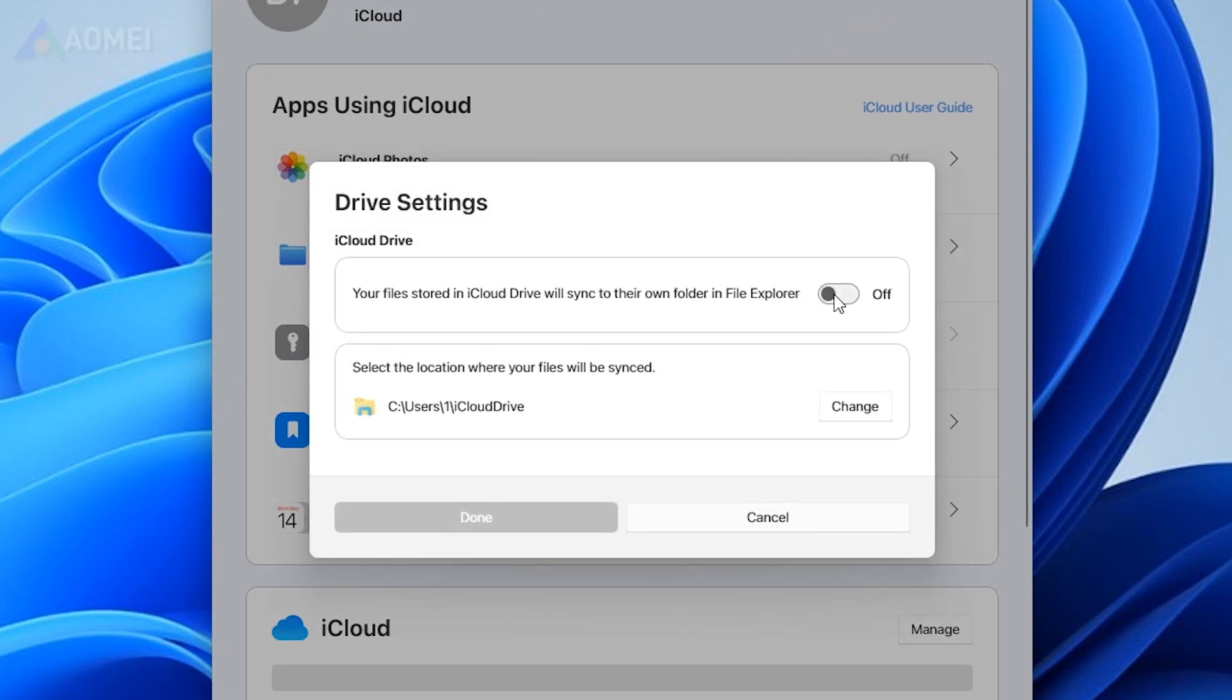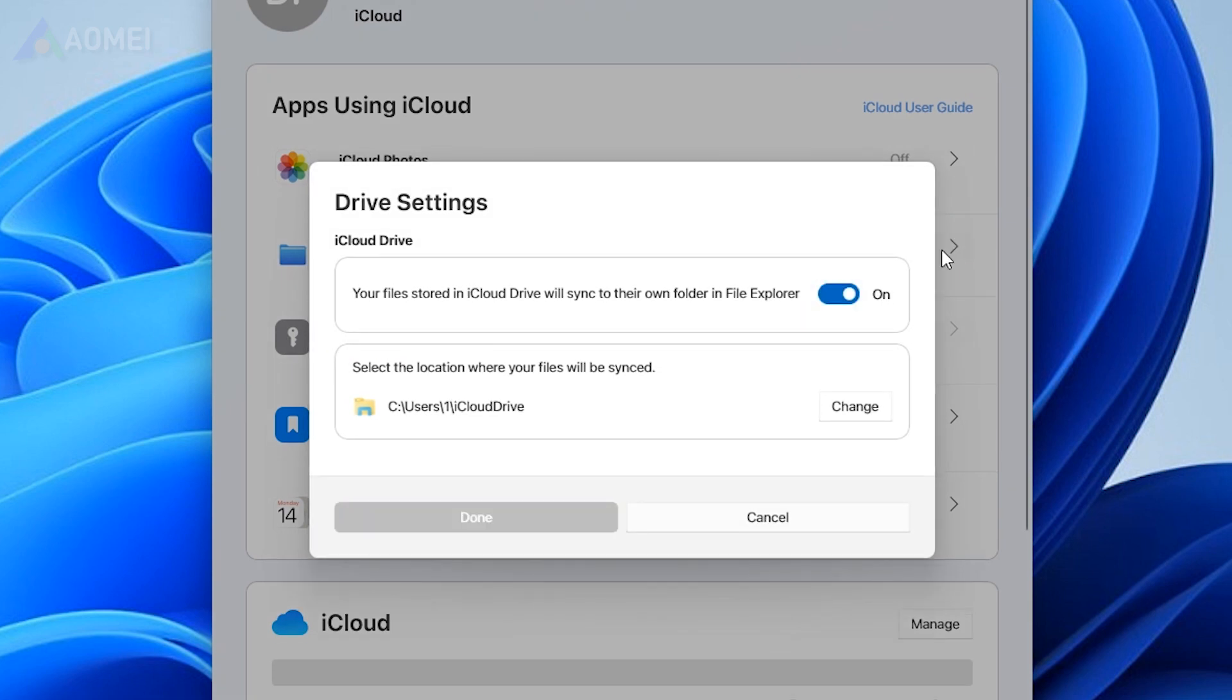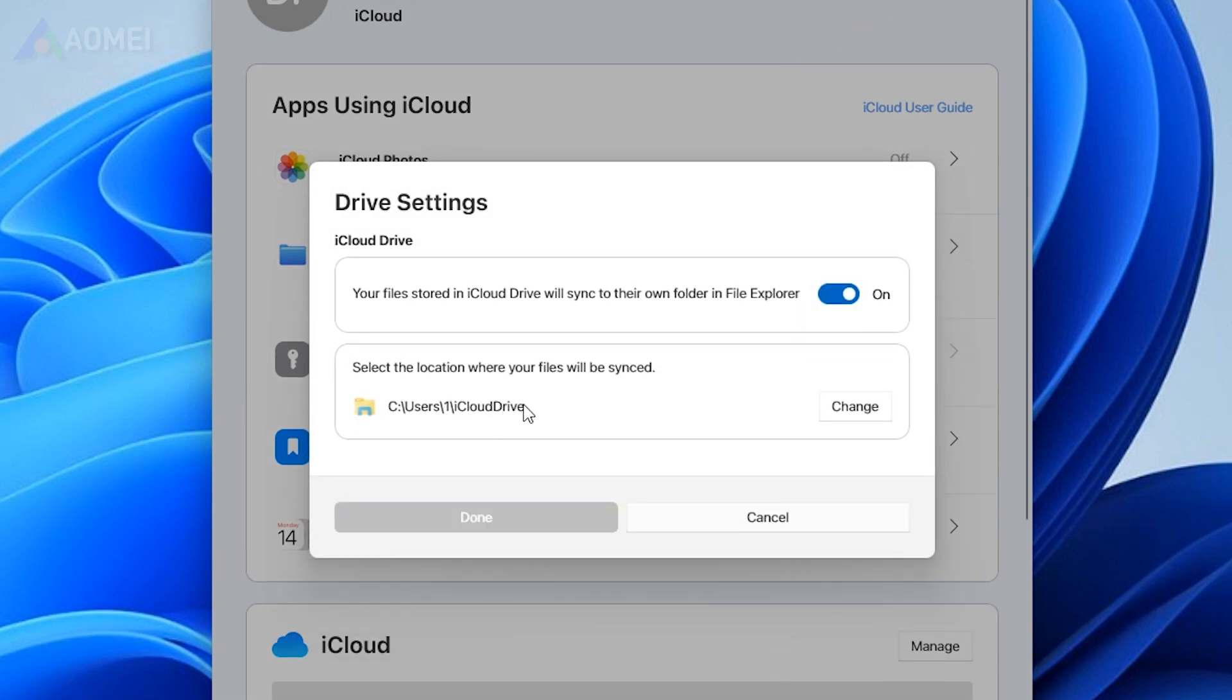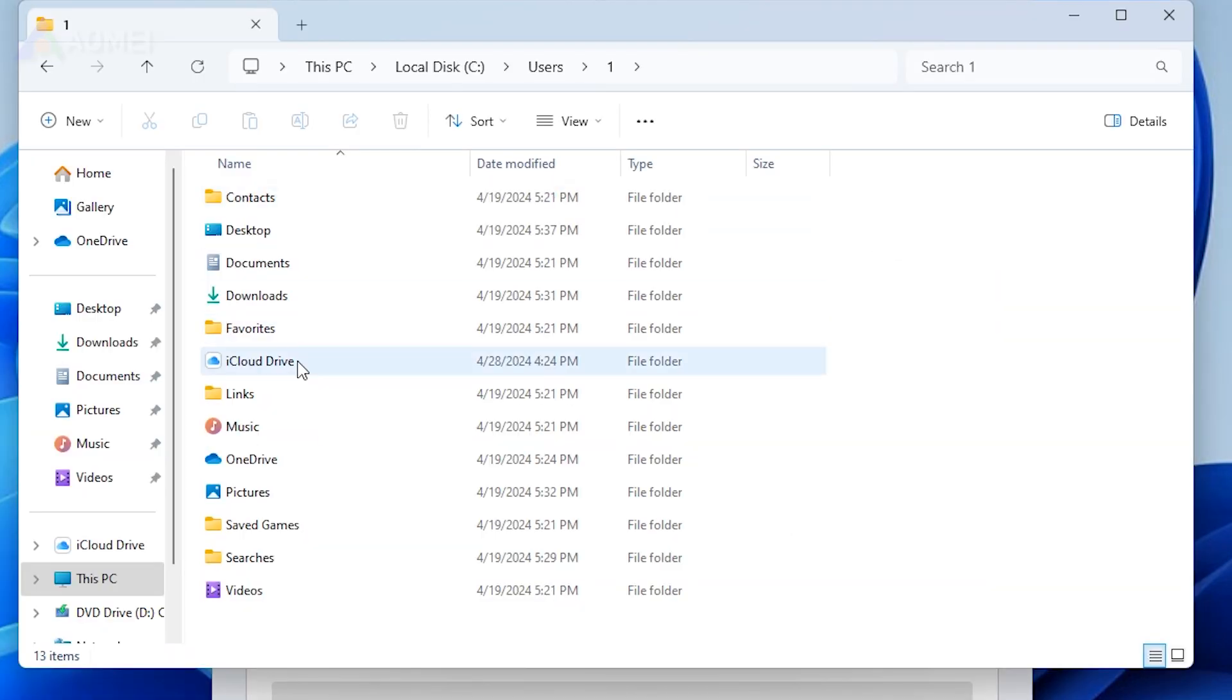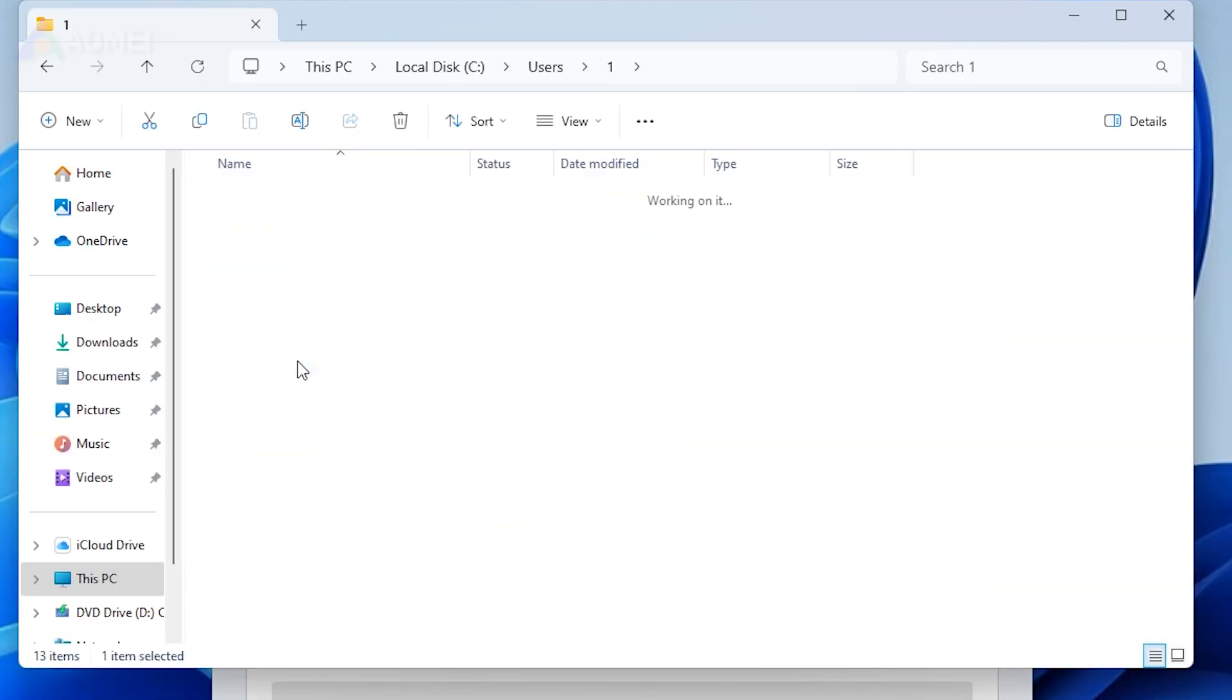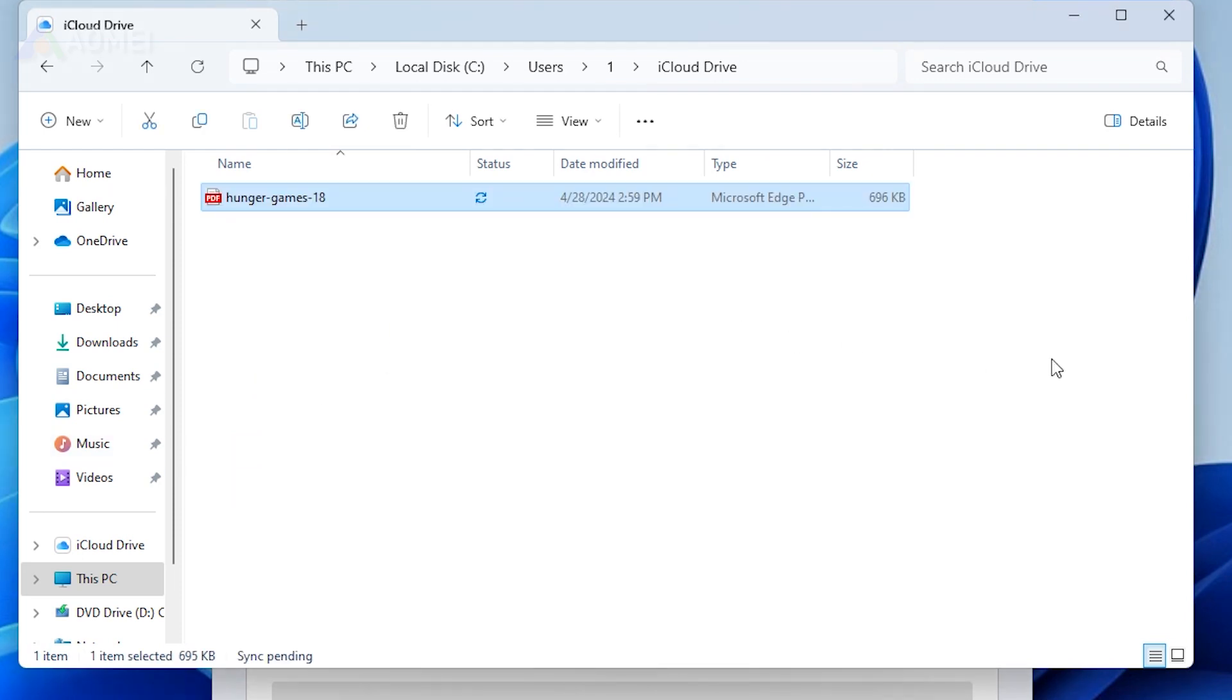Enable iCloud Drive in iCloud Settings. Open File Explorer. Navigate to iCloud Drive under this PC. Copy PDF files to the iCloud Drive folder to upload them to iCloud.